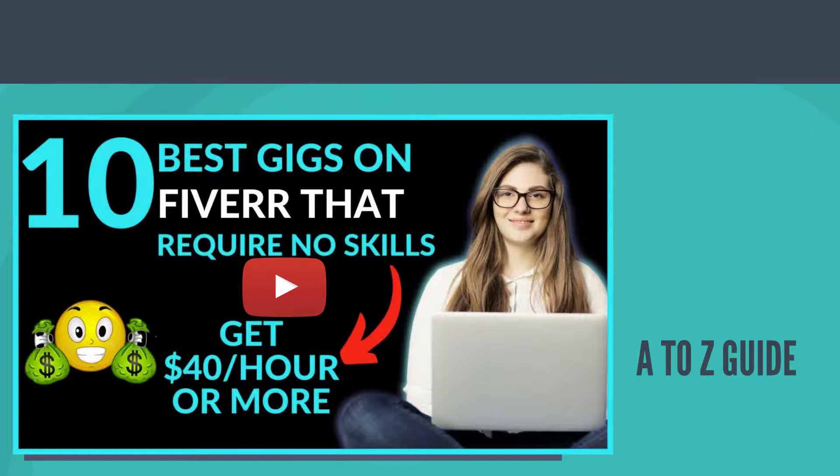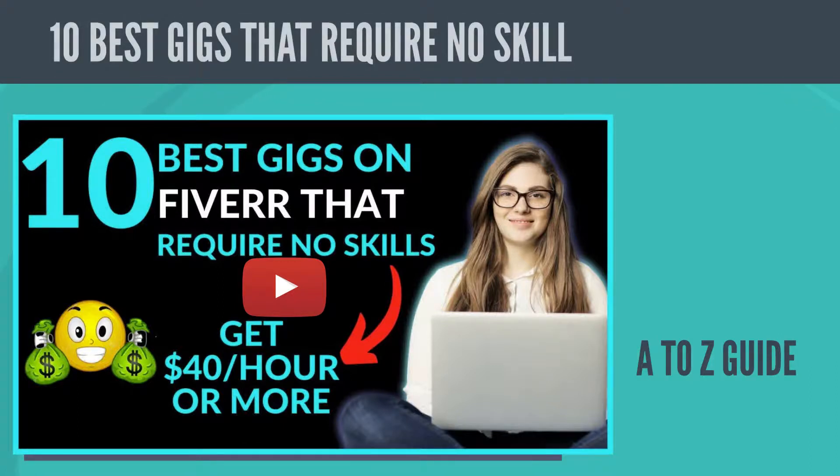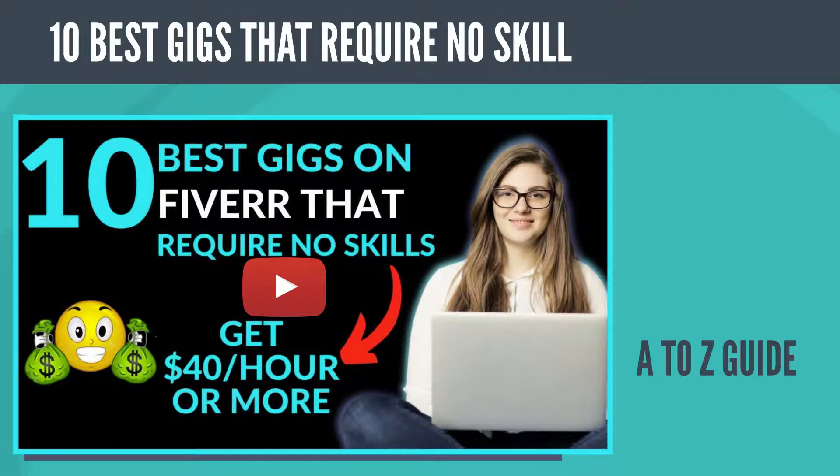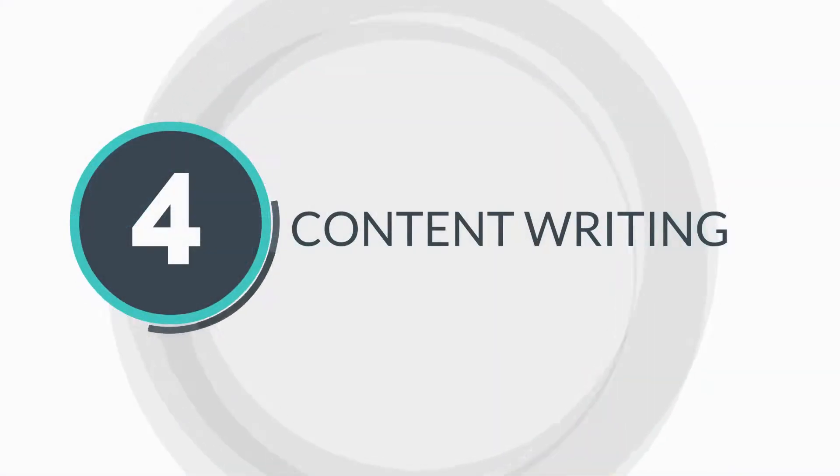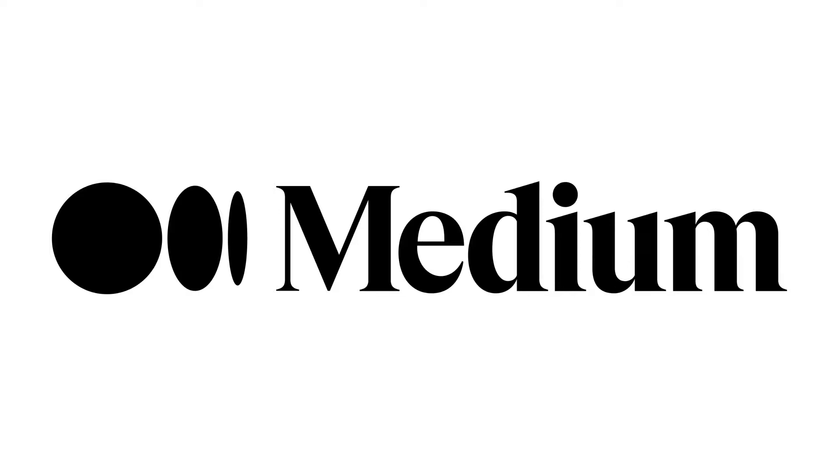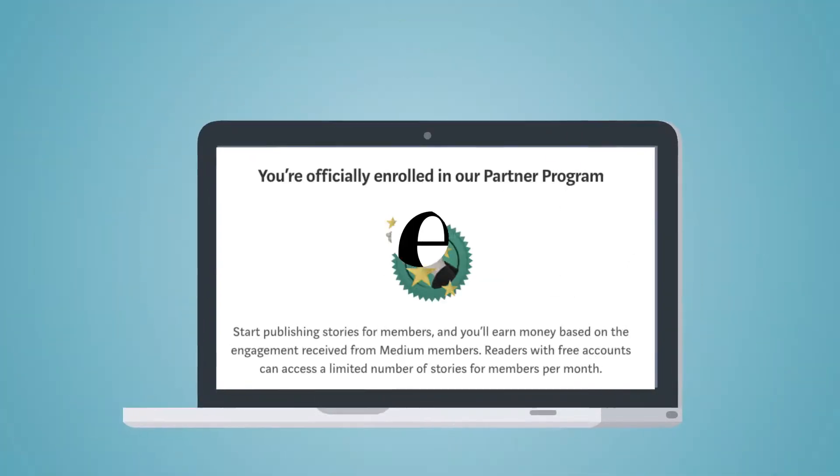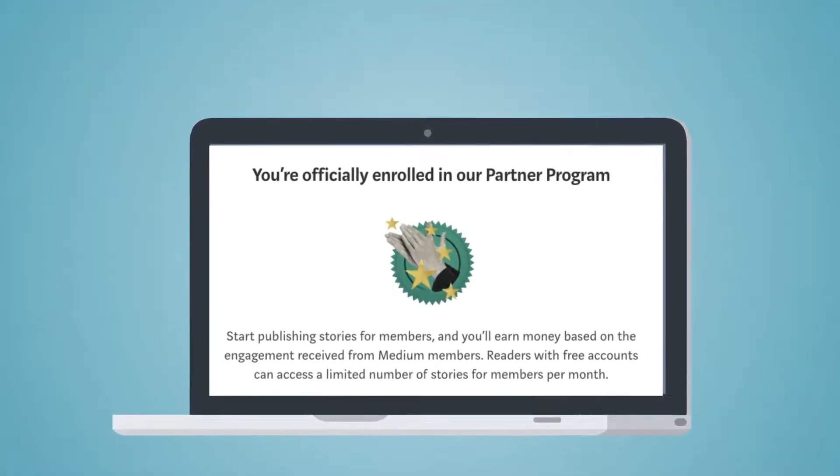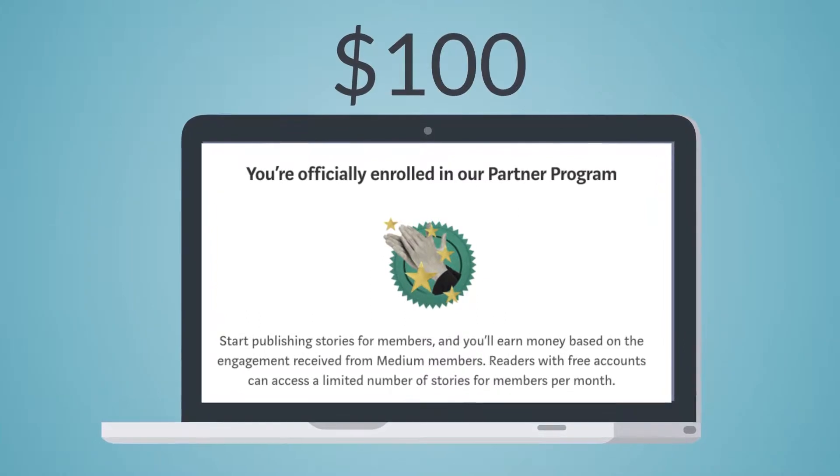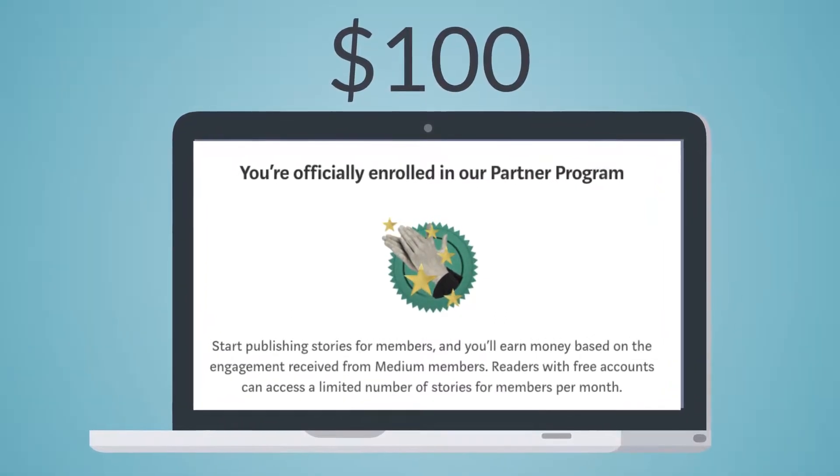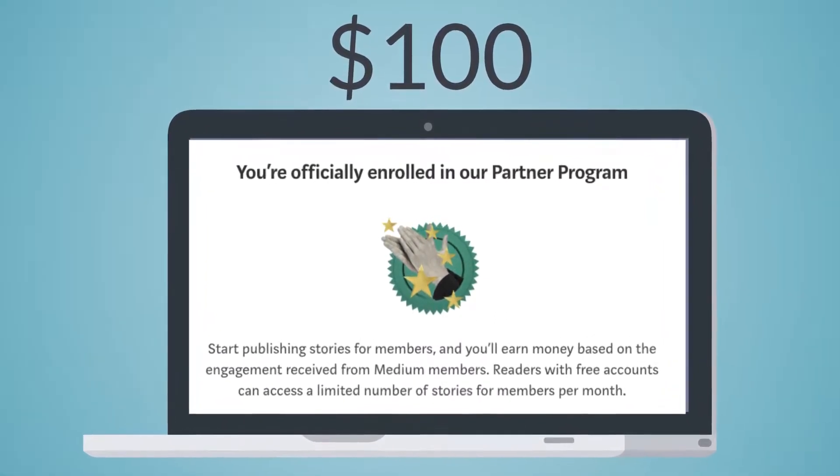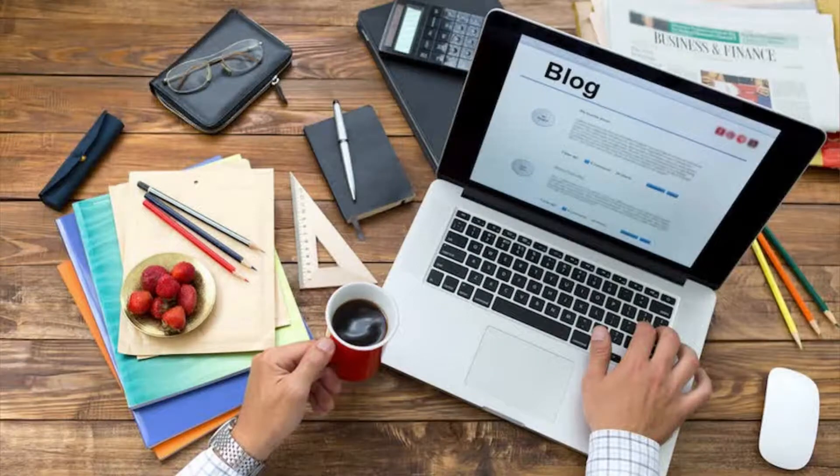Number four: Content writing. If you can write with flair, you can publish your writing on Medium.com, an online platform that benefits readers and writers alike. By signing up to the Medium Partner Program, you can earn more than $100 depending on how many users engage with your content. You can also make money online writing blogs.